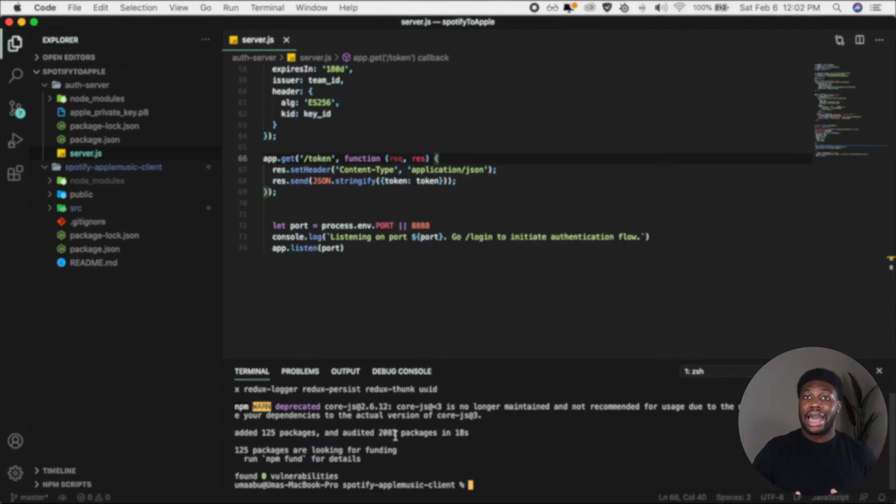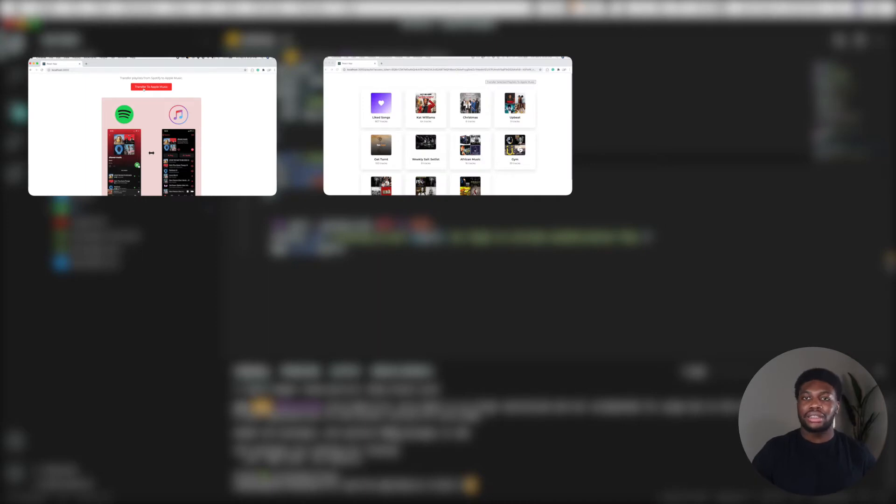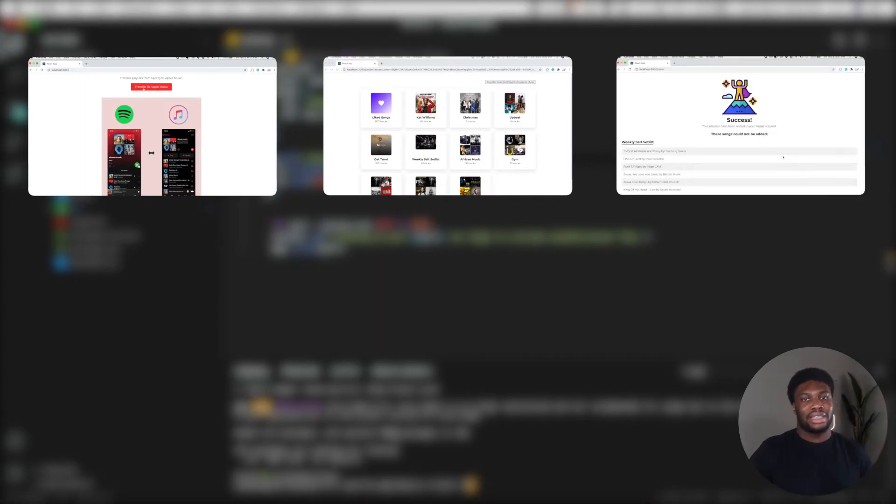Our app has three main pages: the home page, the page that shows you the playlists that you can select, and the final page that shows you the songs in the playlist that could not be added. Let's create those pages. We'll start with the home page.